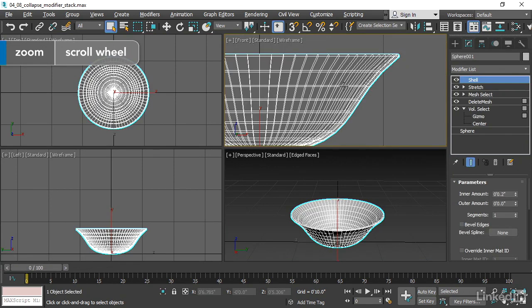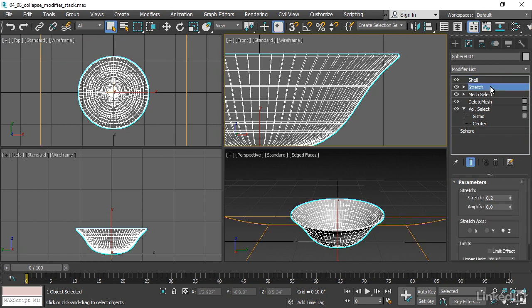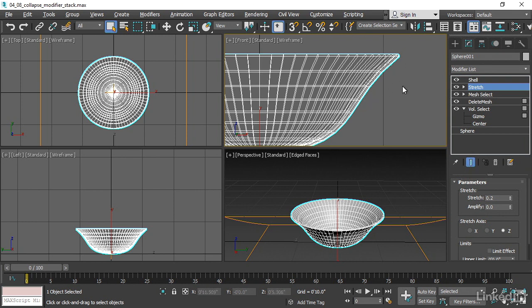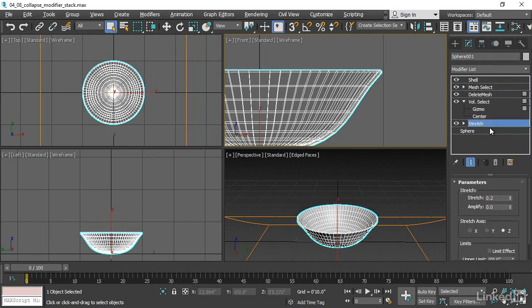With that object selected, I can move the modifiers around in the stack. Let's say I take this stretch modifier, select it. And because I have Show End Result turned on, I can see the end result after all of the modifiers. Take that stretch and just drag and drop it. I'll click and hold the mouse and drag that down to just above the sphere and below the volume select modifier. And you see I've got a blue line there that indicates where I'm going to drop this selected modifier. When I release the mouse, the stretch has been moved down.